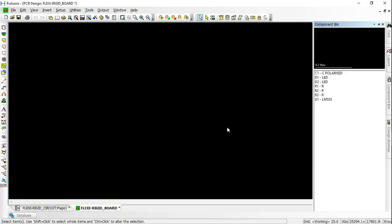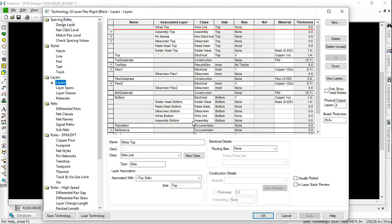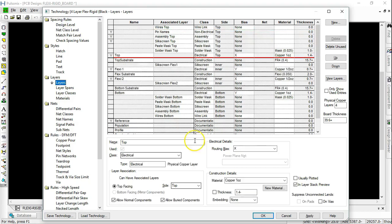Go to Setup menu and select Technology. Set up the layer stack-up and set up the layer span as well.